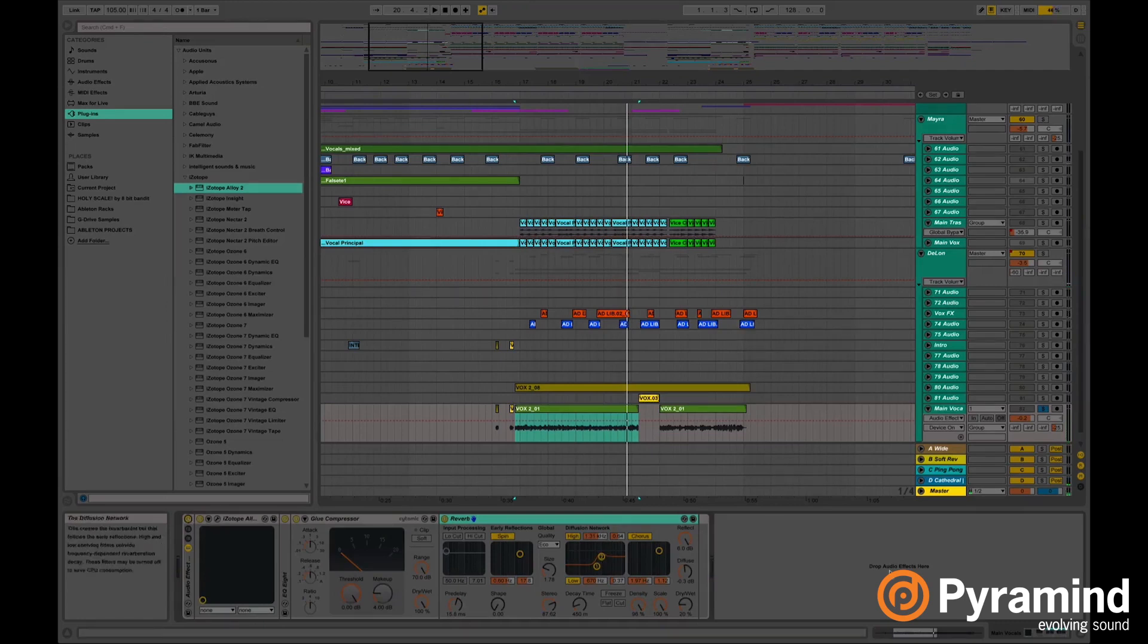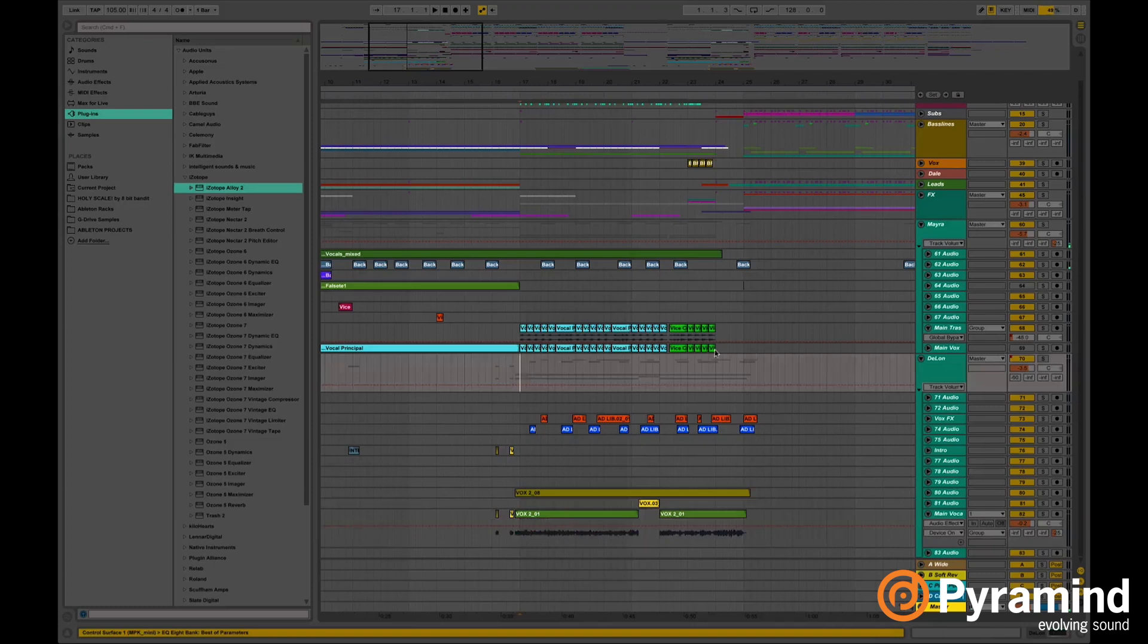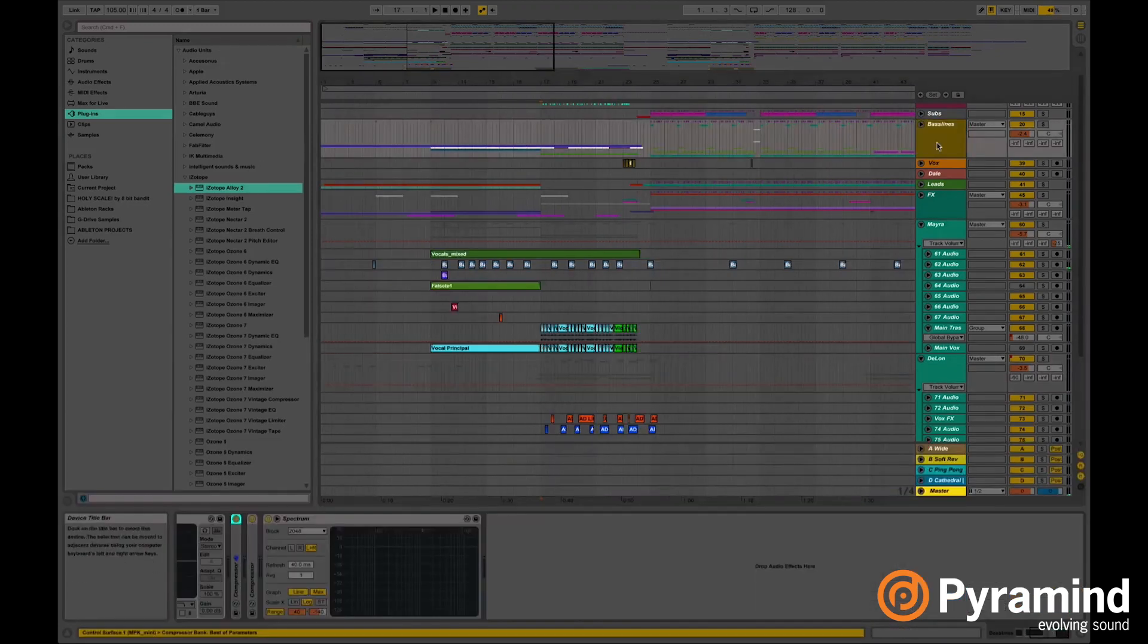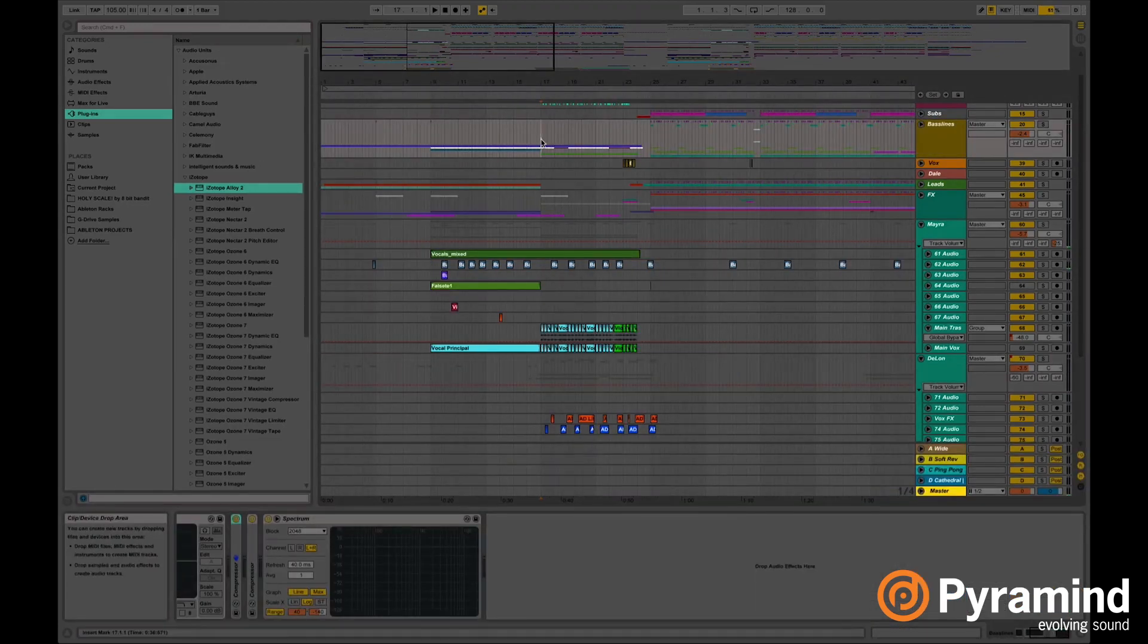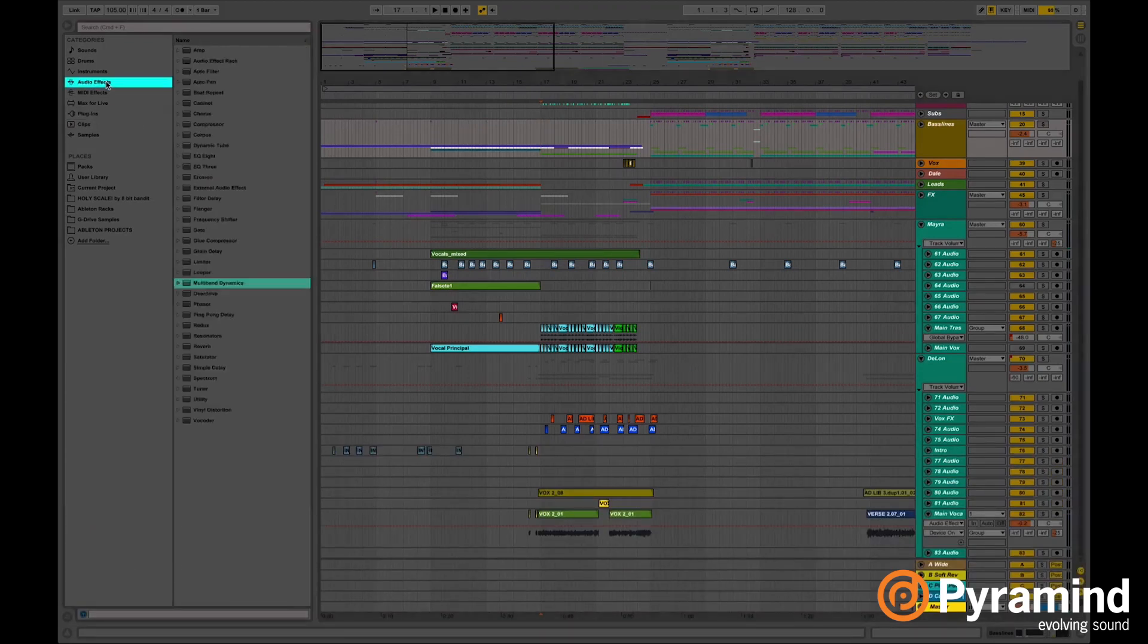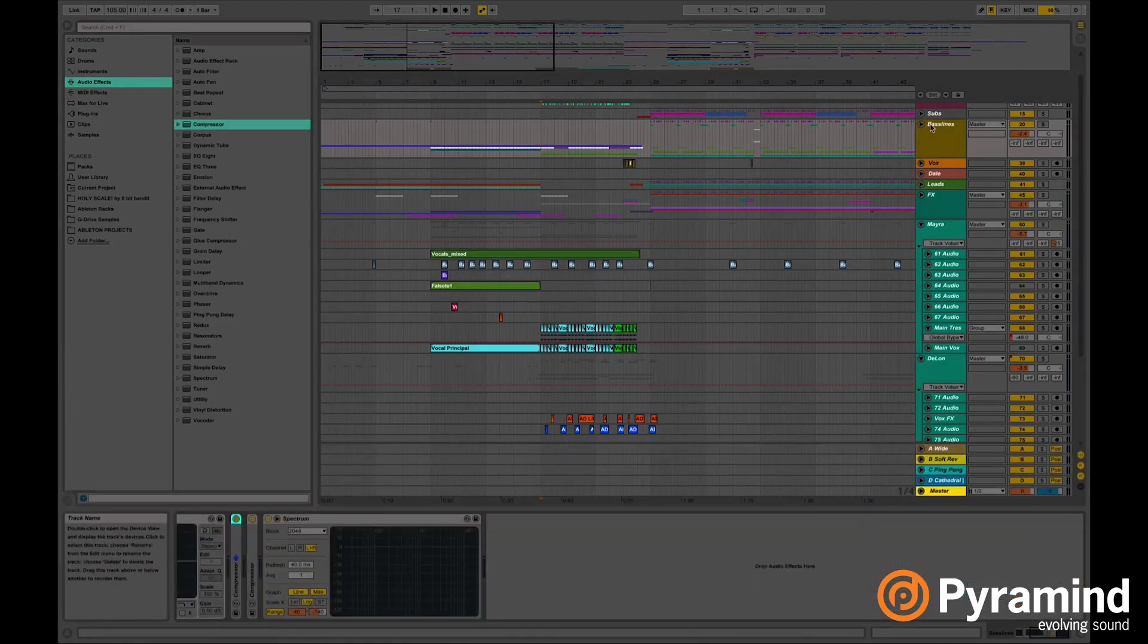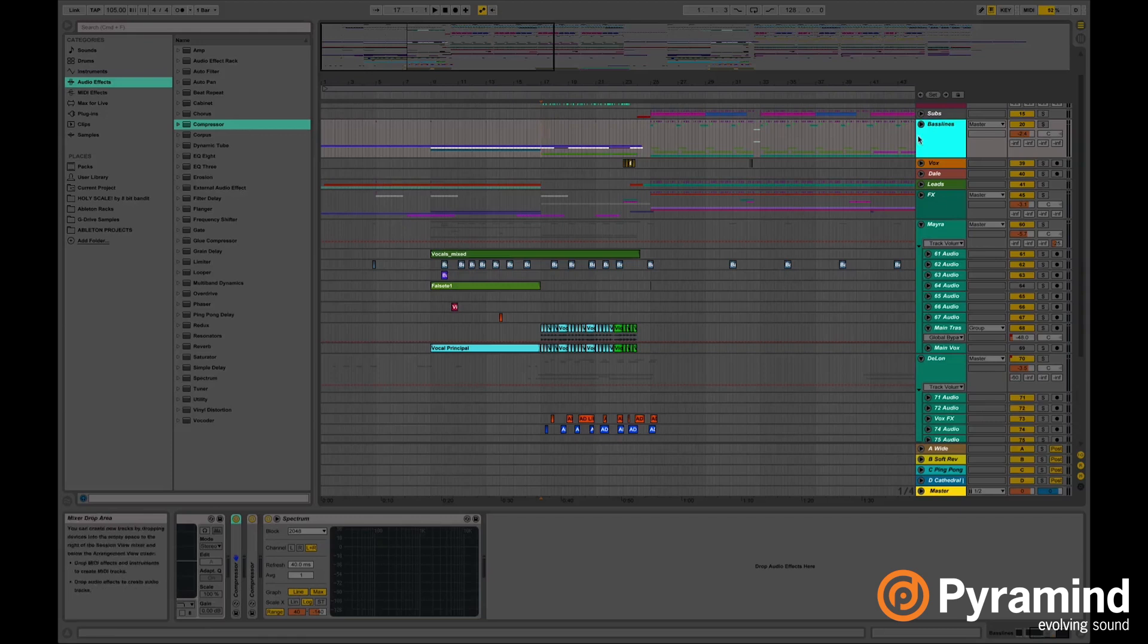So now let's jump into the compression part, the sidechain part. Take in mind that every time you want to make your vocals stand out from the whole track, the way that I do it is I drop a compressor. You can use a sidechain, any sidechain tool if you like. But in my case a compressor works best for me.